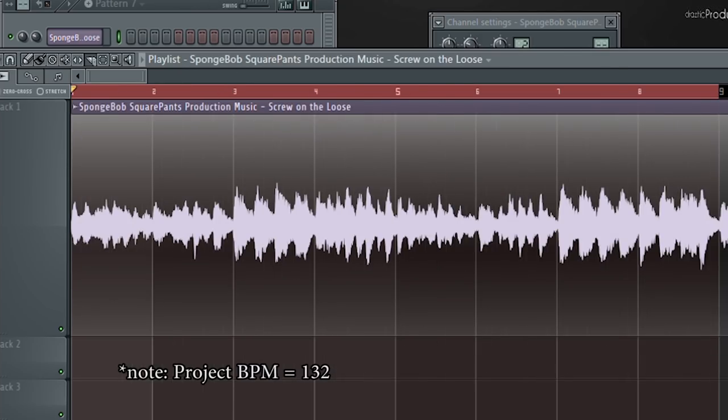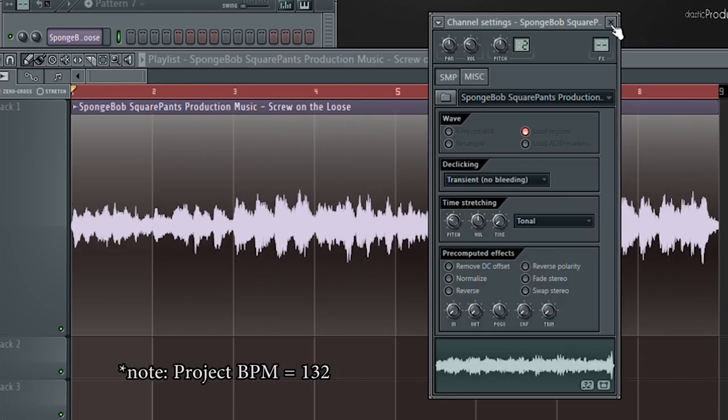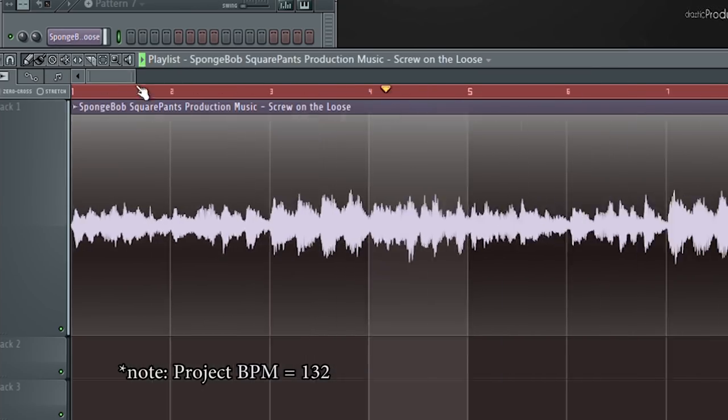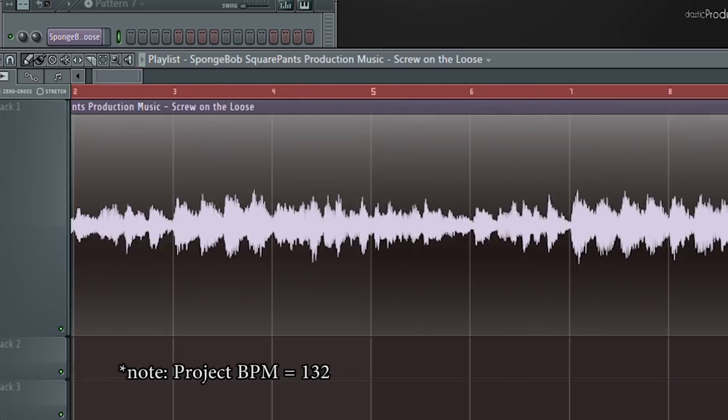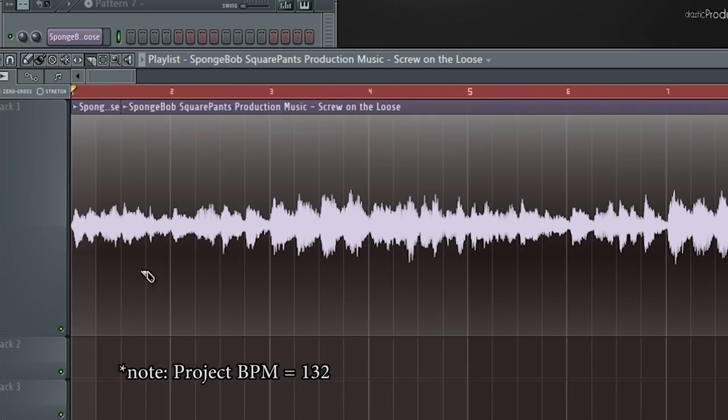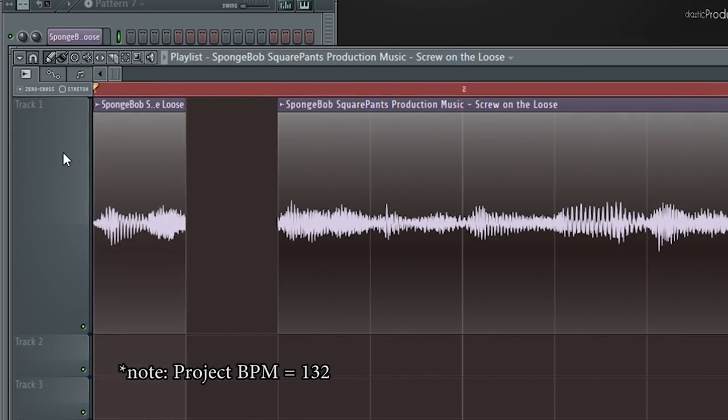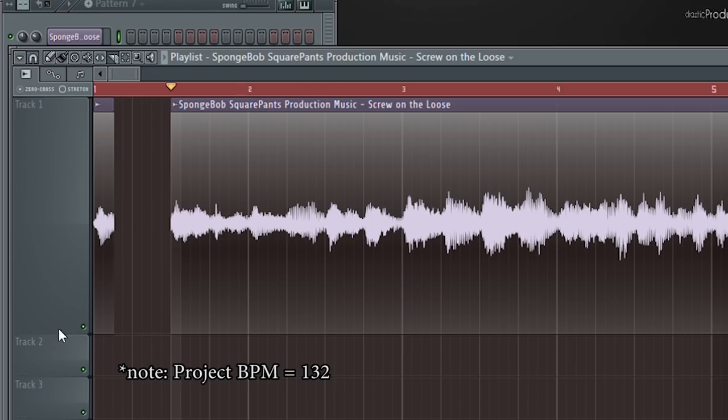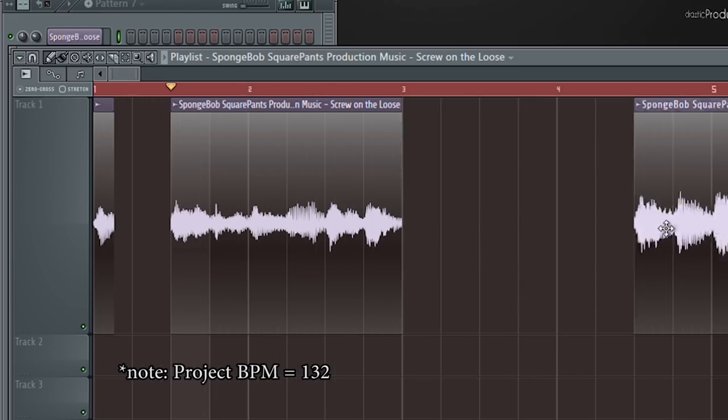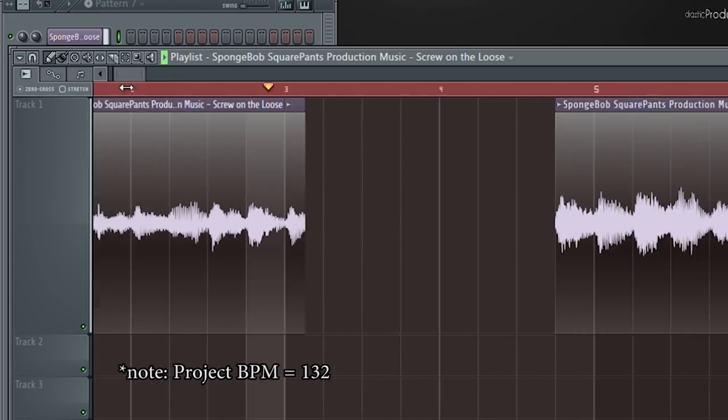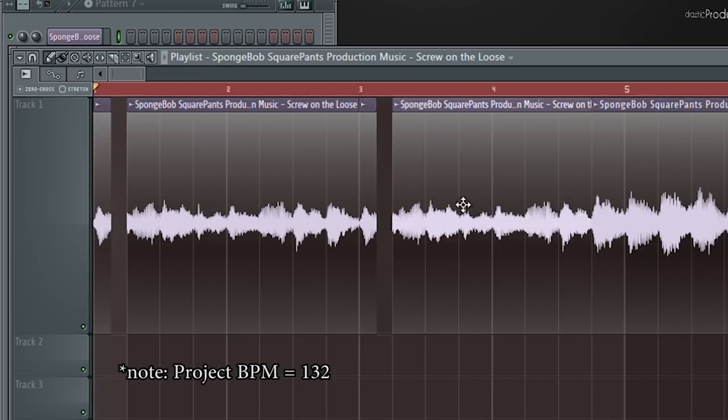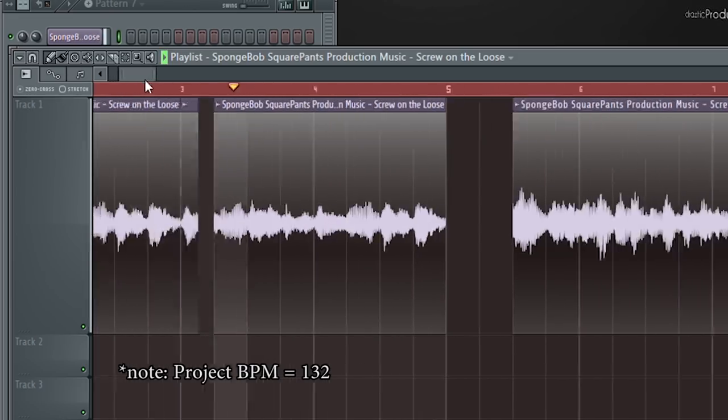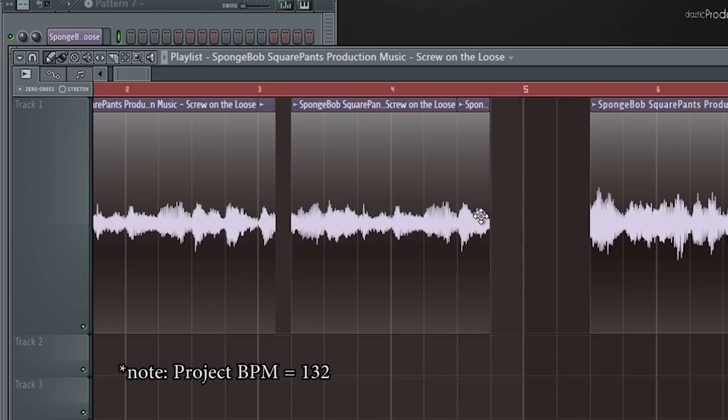Now I'm going to start chopping the sample. I could just leave it as is and loop it, but I feel like that would be lazy. I'll speed up the footage here because this will take some time. There's no right or wrong way to do this. I'm just going to go with what sounds good to me.